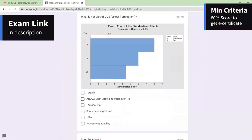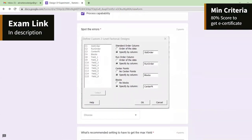What is NOT part of DOE? Taguchi is part of DOE. ANOVA is part of DOE — you can do main effect plots, interaction plots, factorial plots with define custom factorial, analyze, and response optimizer. The scatter plot is not directly part of DOE, though it is used in regression. MSA — including GRR and attribute agreement analysis — is not part of DOE. Process capability is also not part of it. So scatter, MSA, and process capability are the answers.